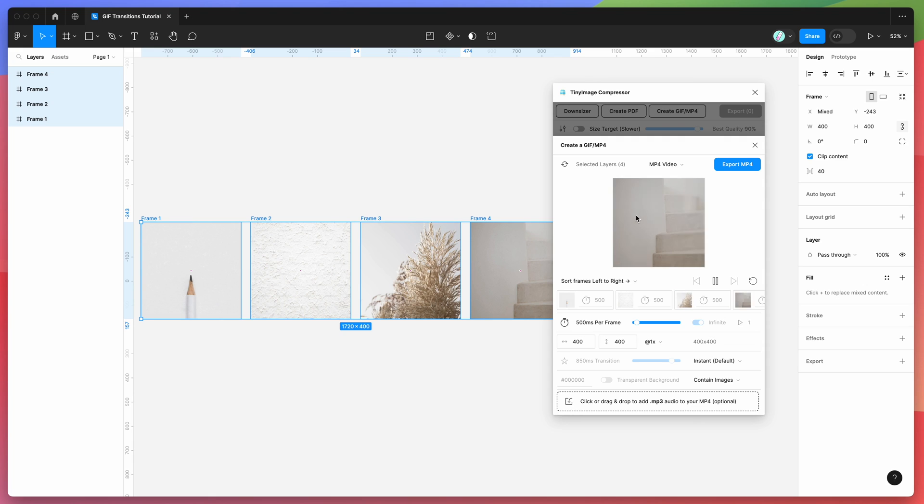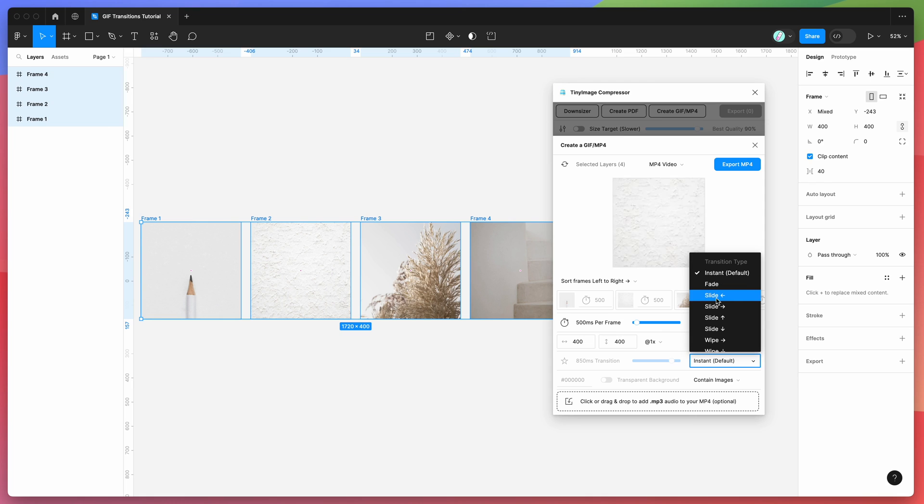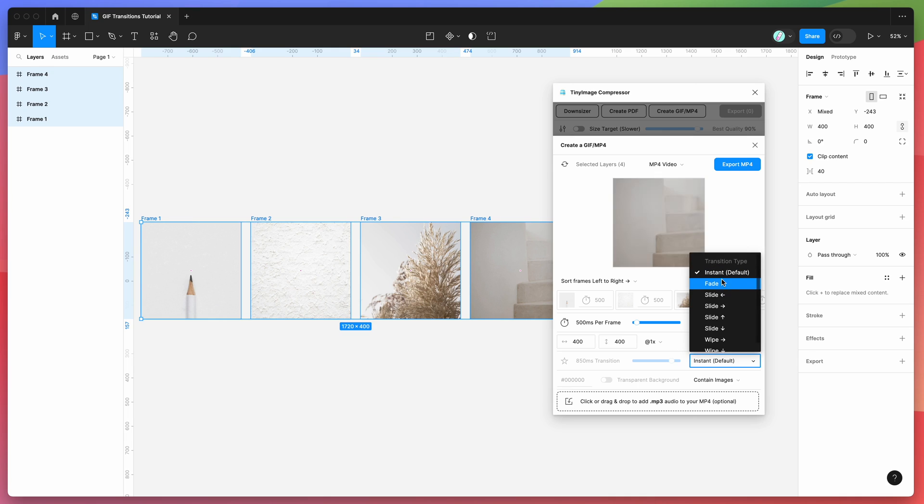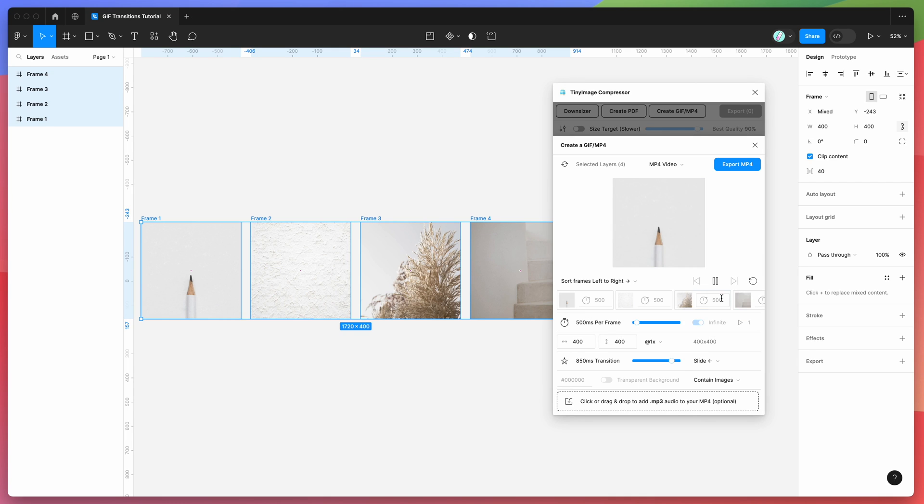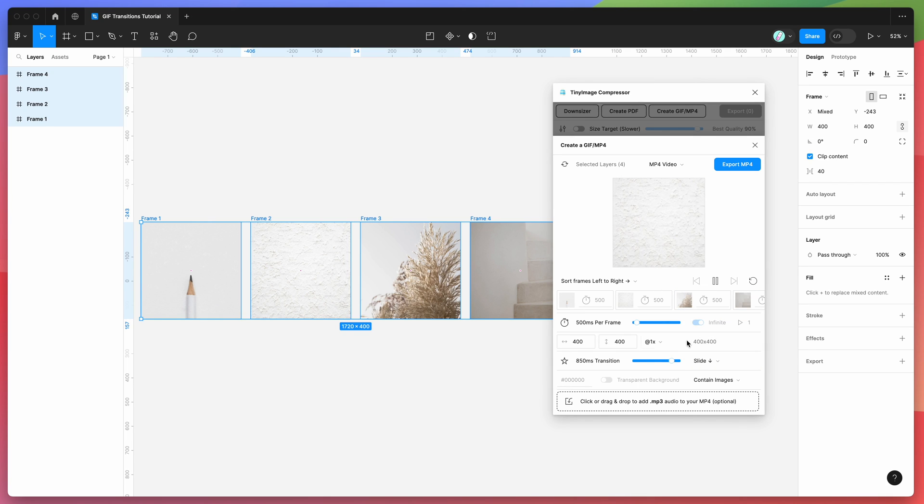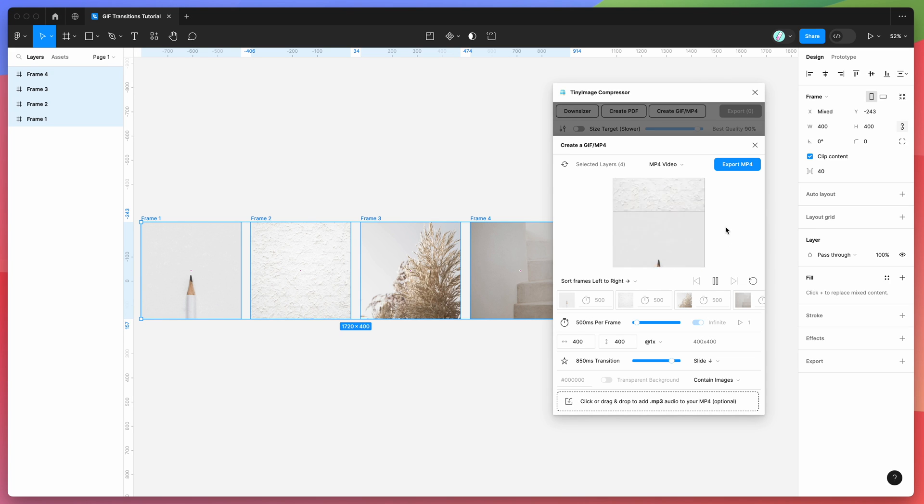So hopefully that helps if you've been wondering how to add fade and slide and wipe transitions, which are in there at the moment. There may be more added over time, and keep an eye out for those if they do get added. You can play around with those ones as well. Thank you as always for watching, and we'll be back soon with more Figma tutorials like this one very soon.